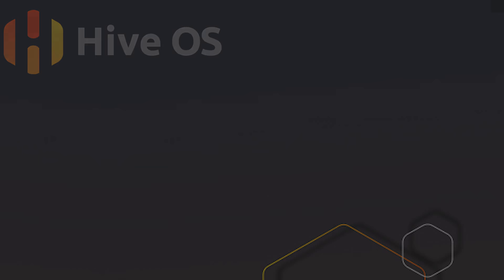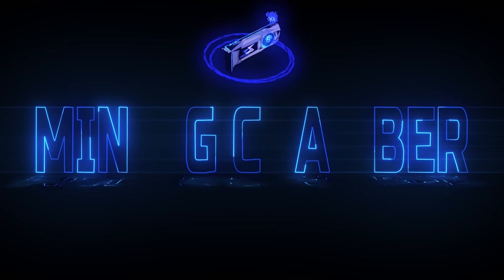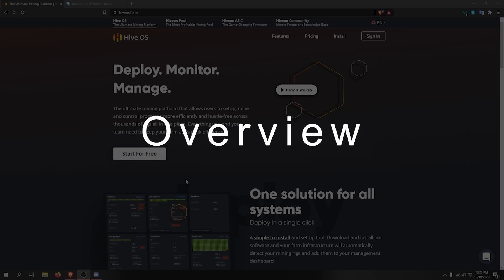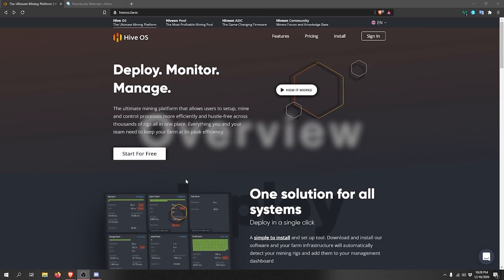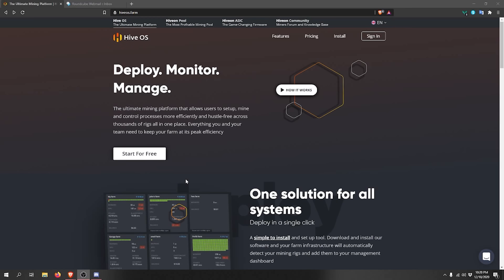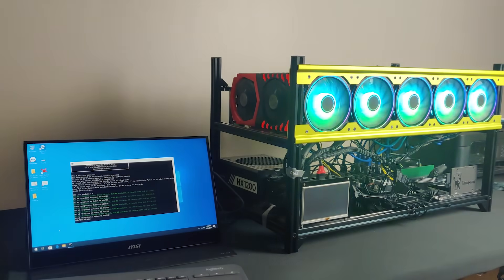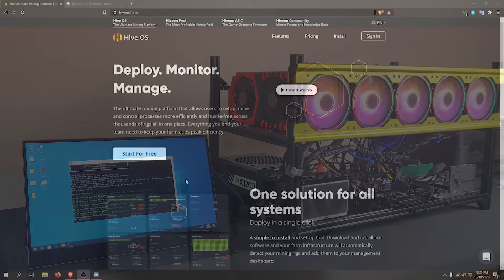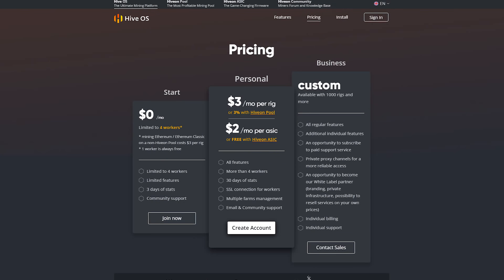HiveOS is a Linux-based operating system made for miners. Instead of installing Windows 10 on your storage device, you can just flash it with HiveOS and then control your rig through their web application. HiveOS does come with a cost that varies based on how many rigs you run on your account. The pricing structure can be easily misunderstood, so I'll try to clarify it.